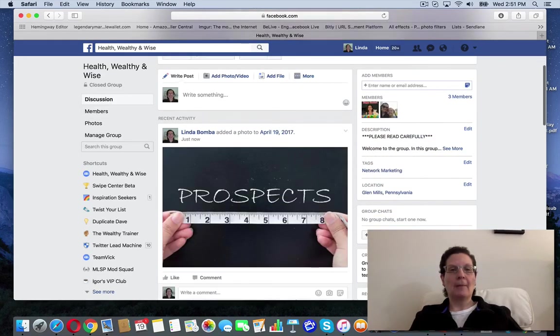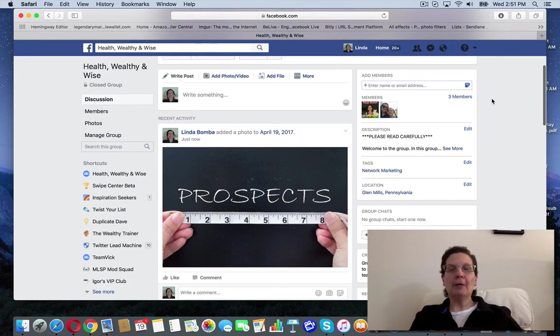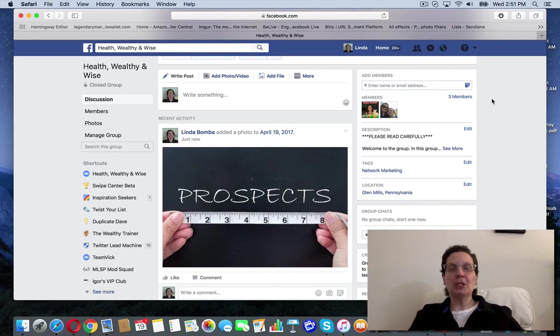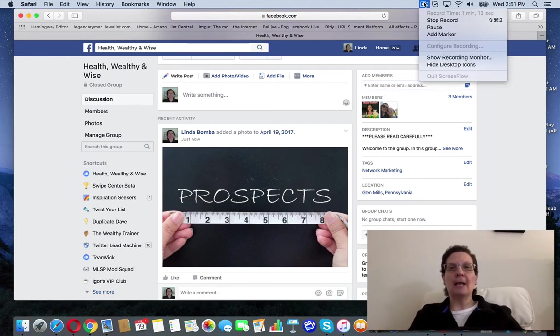So that's how you create an album in a Facebook group. If you're looking for more free training, you can grab my free Facebook cheat sheet. Go ahead, click the link below, and I'll see you on the inside.